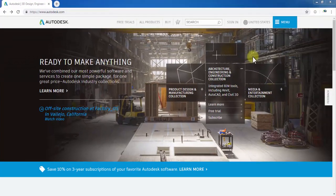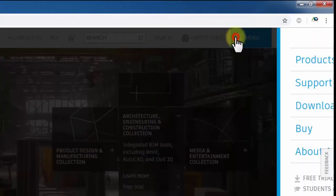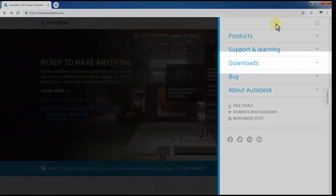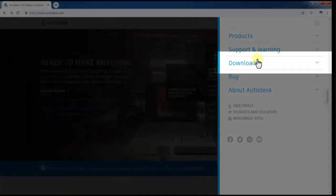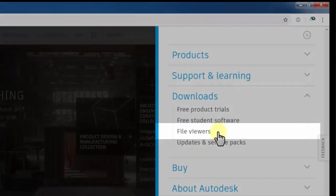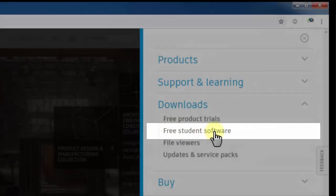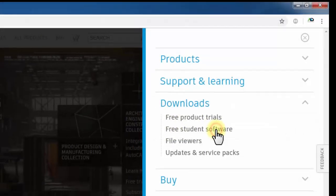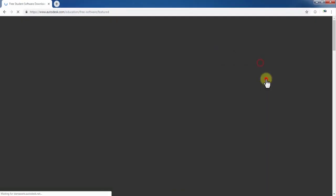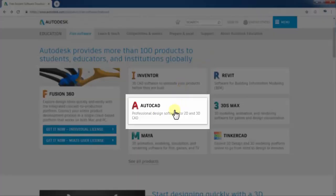Go to the top right of the page and click the menu. Select Download from the menu, then choose Free Student Software. Now select AutoCAD from the Autodesk products.